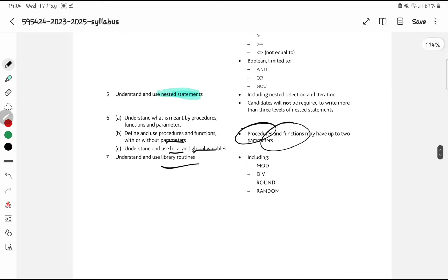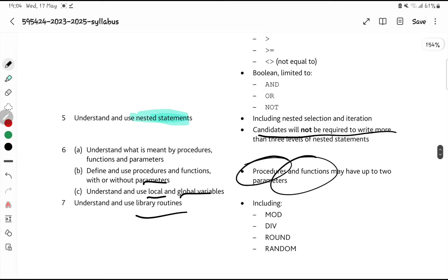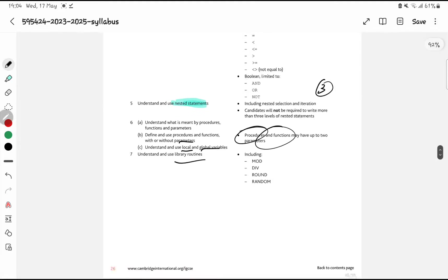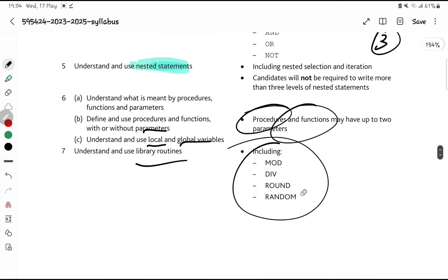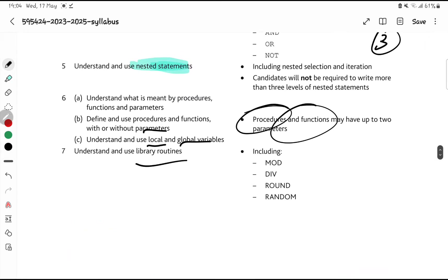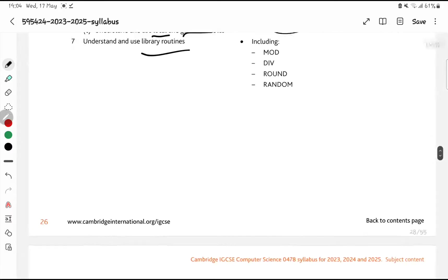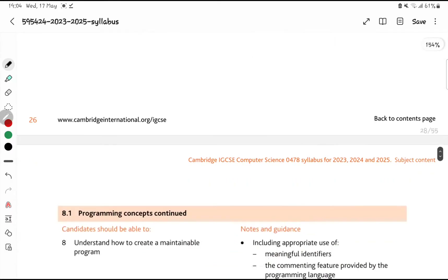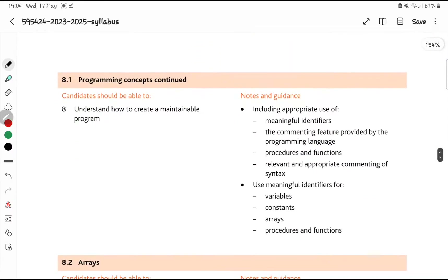Candidates will not be required to write more than three levels of nesting — that's the maximum. Also know your library routines — what MOD does, what RANDOM does, what ROUND does. I've explained these in the Feb/March video — go check that out.